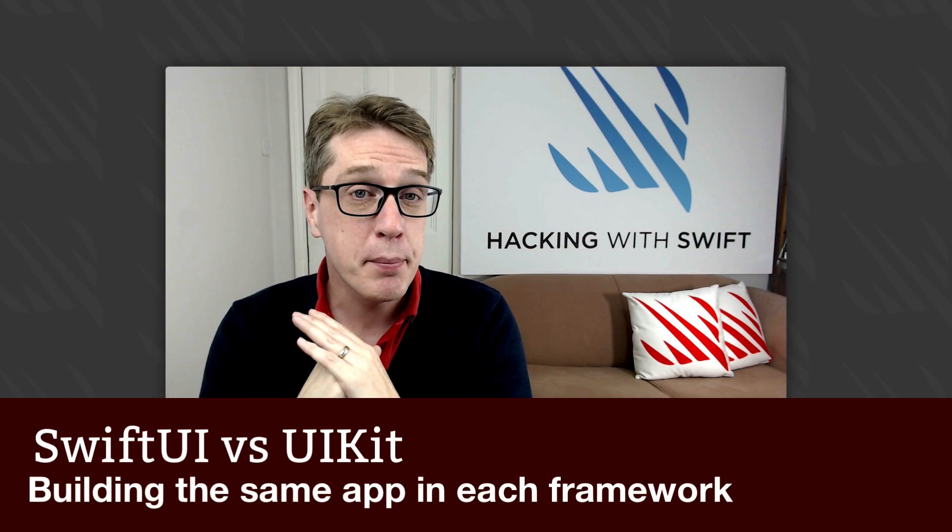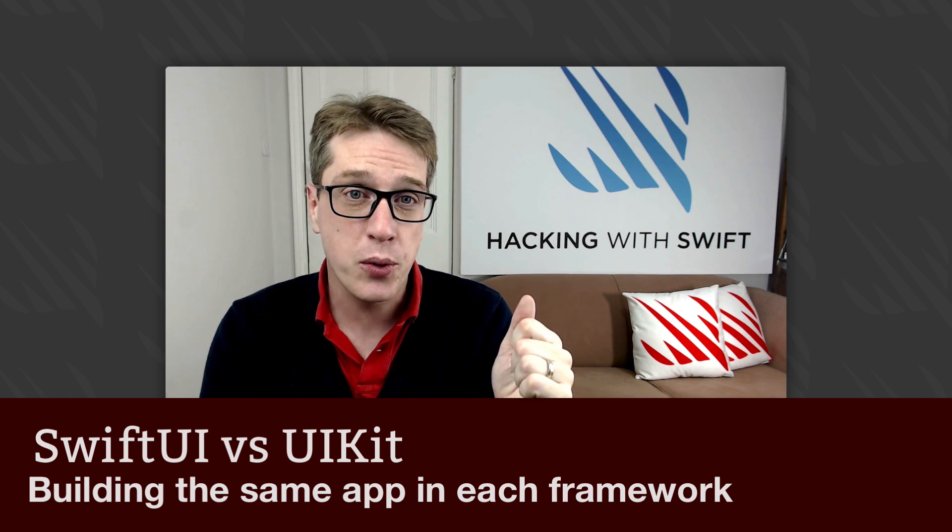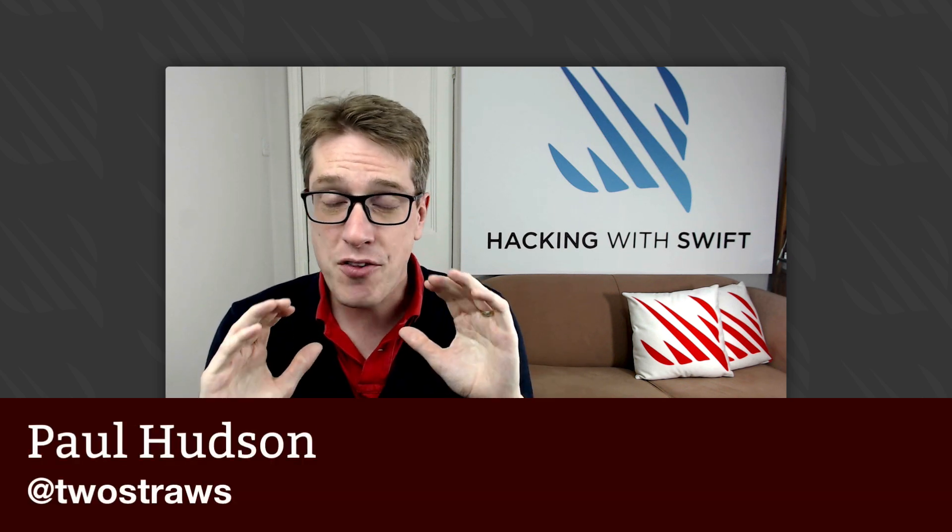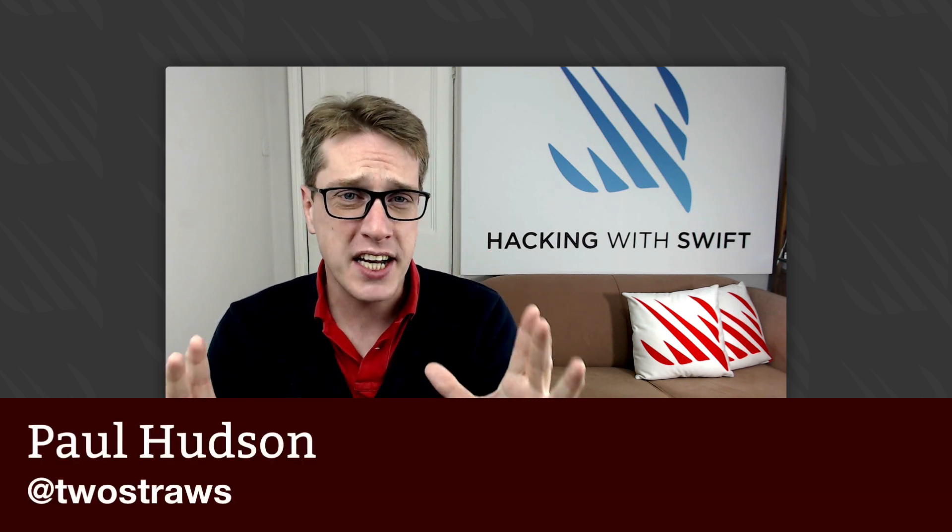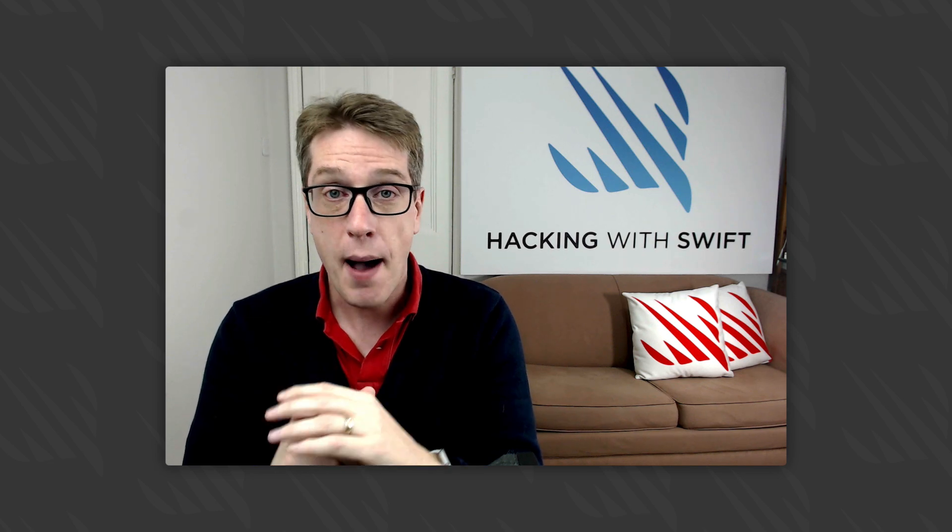In this video, I'm going to compare building iOS apps with SwiftUI and UIKit. I'm going to build the same app twice, once in SwiftUI and once in UIKit.